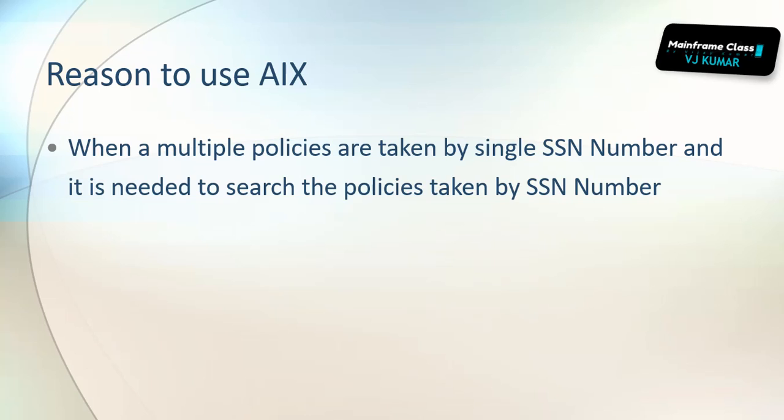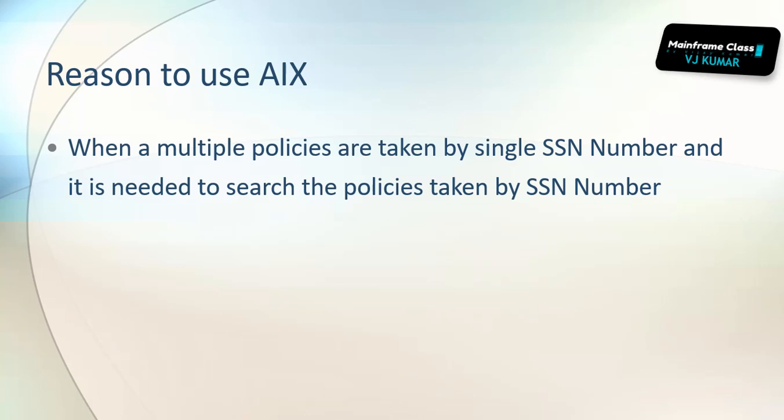Or let's take if a person is having multiple bank accounts in each bank. In each bank he will provide his SSN number. Based on SSN number his bank account is created. If I want to look at what is the total balance available for that particular customer within all the banks, let's say we can take big billionaires where they may be having multiple accounts in different banks. I wanted to see what is the total balance they have.